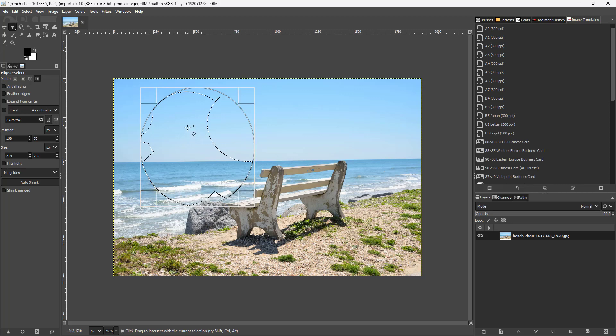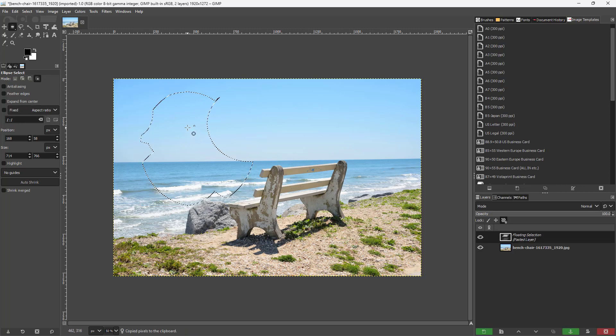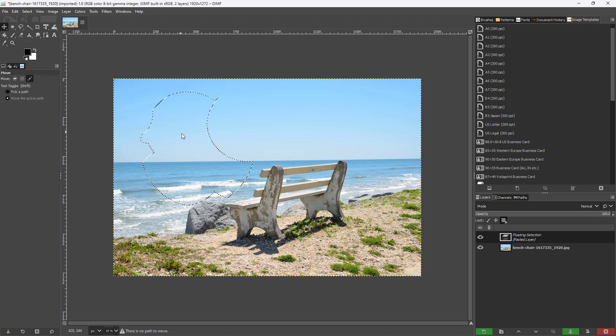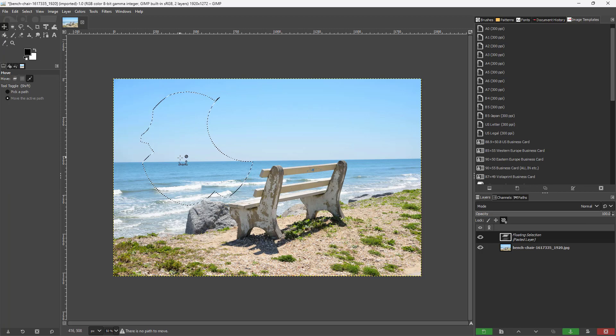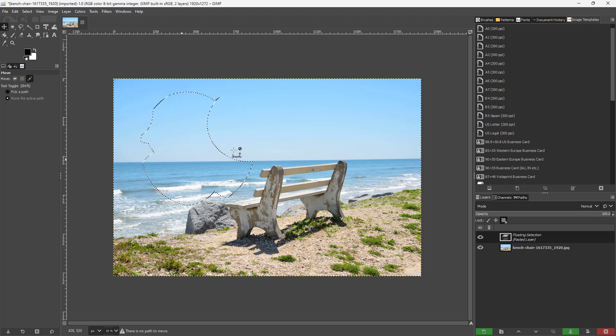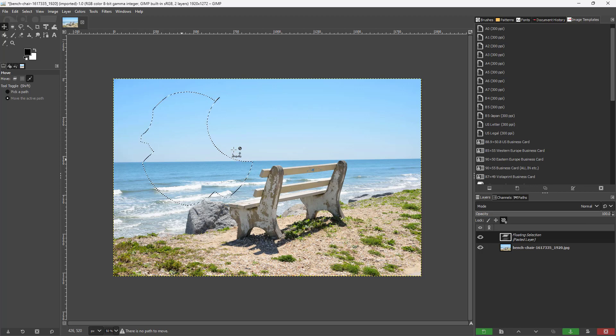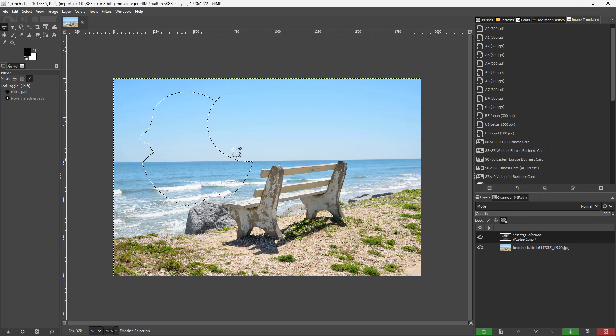This is what you have as you can see right here. This is the selection over here just like this. And that is how you can work with selection modes inside of GIMP.